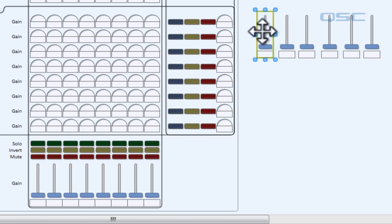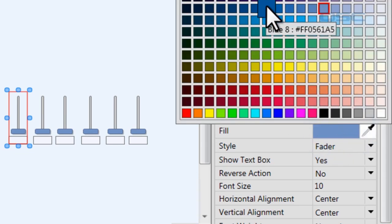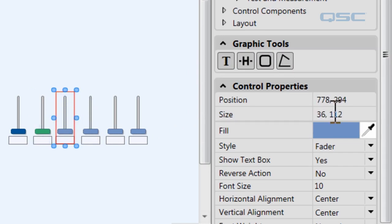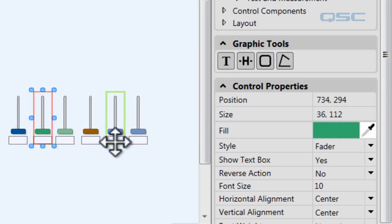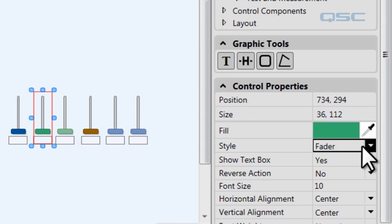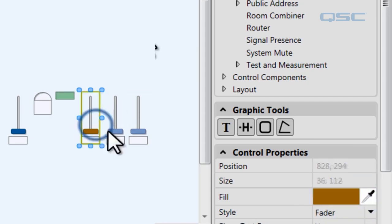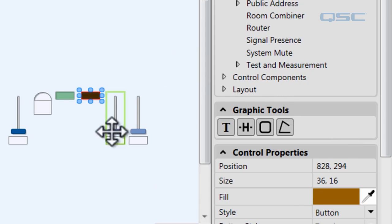When you click on the gain fader, you'll have access to the control properties in the right side pane. You can change the color by clicking the fill panel and selecting a different color. You also have the option of changing the style each control is going to look like. Right now they're all displayed as a fader, which is familiar to many users. But you could change the style to be a knob, a text field, or a button. The button will simply toggle between 0 and 100%, which can be really useful for something like a solo button.